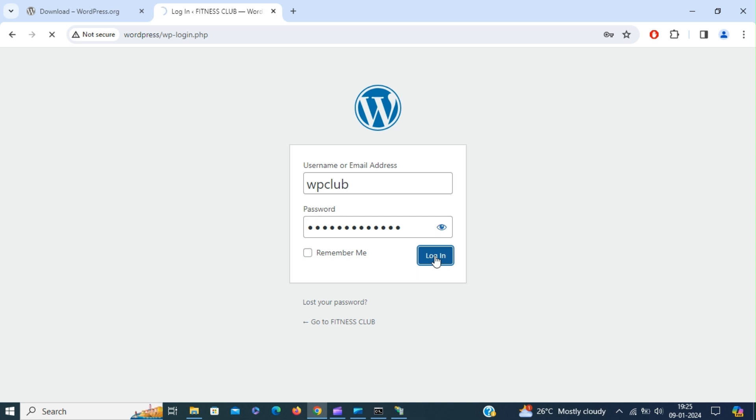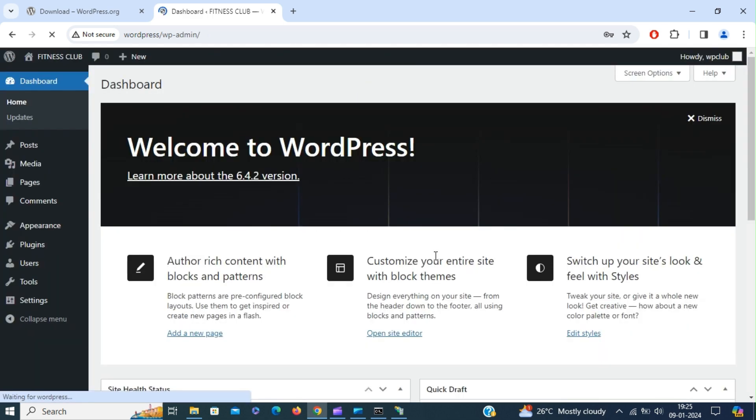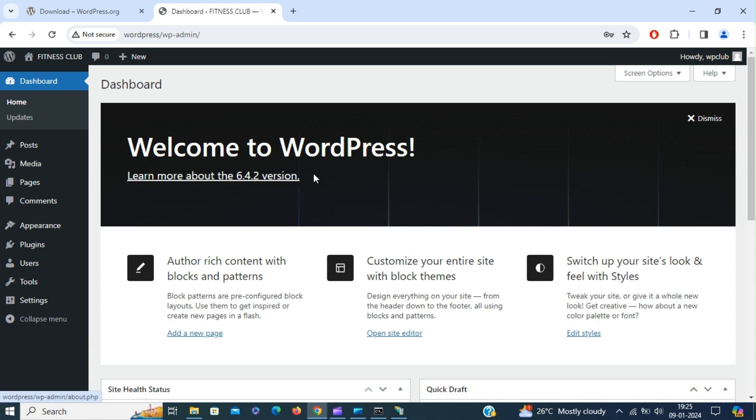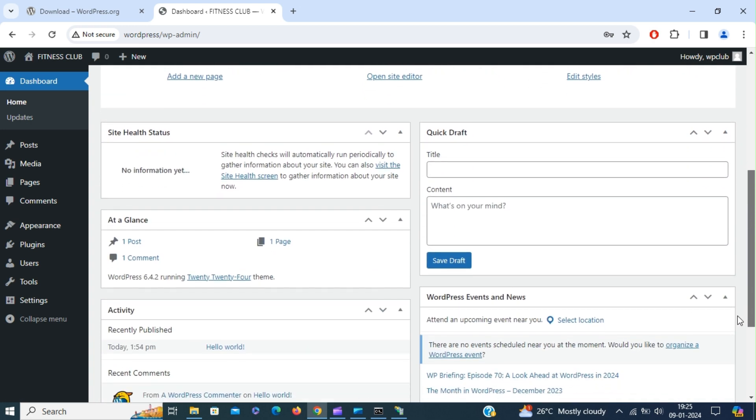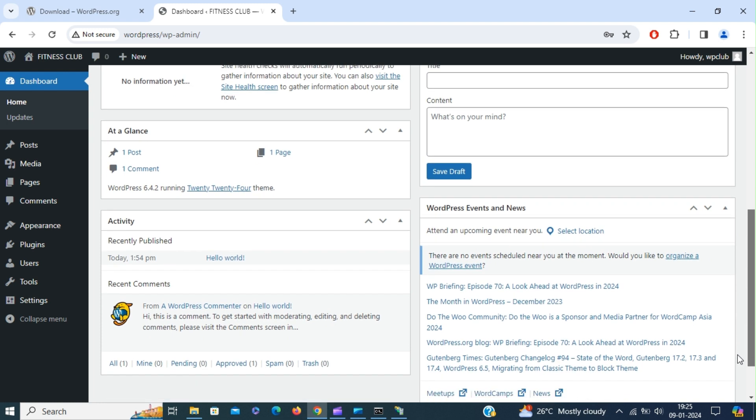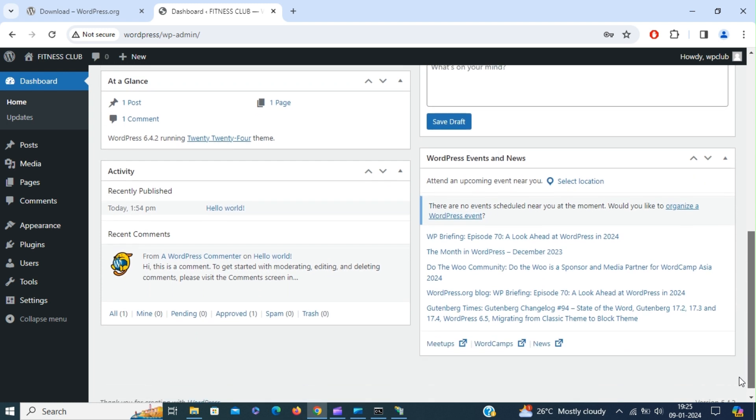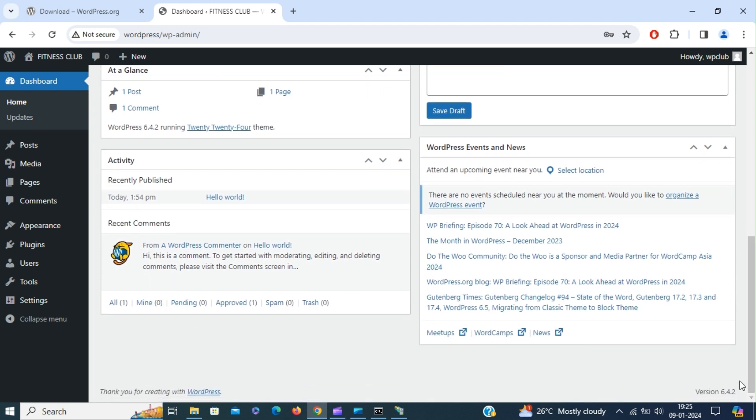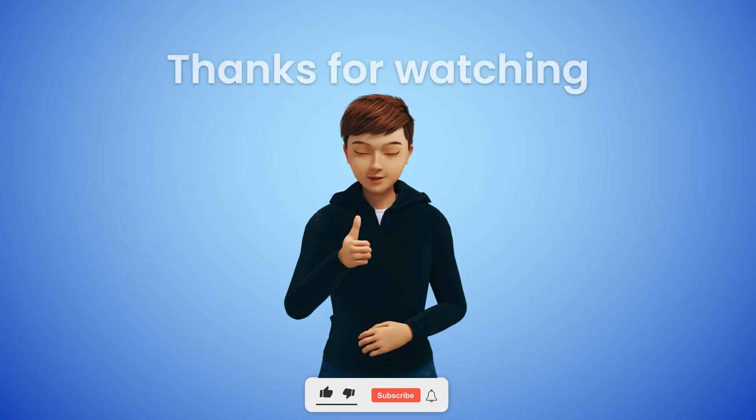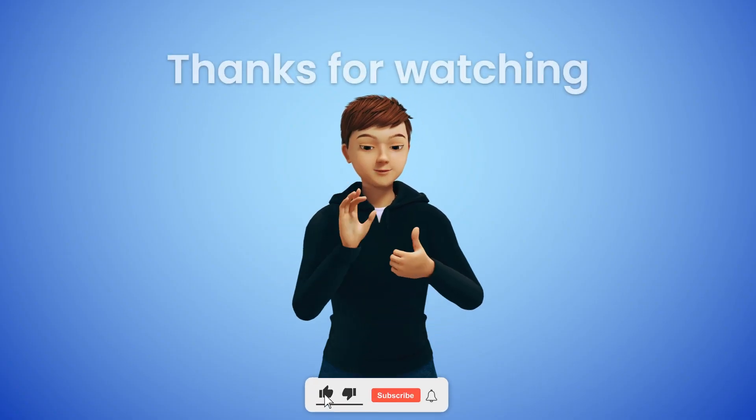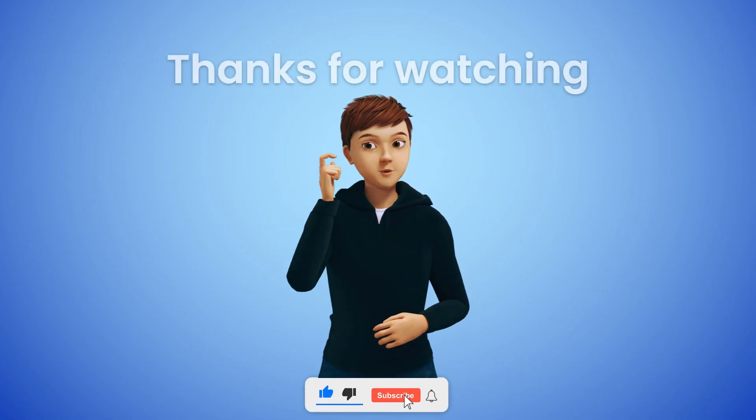So this is the admin panel. We're running WordPress 6.4.2 version. Now you can start creating pages and post contents.